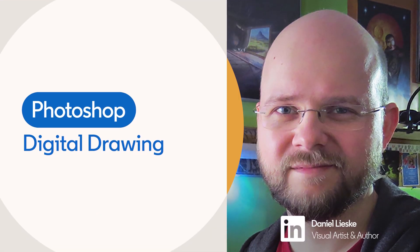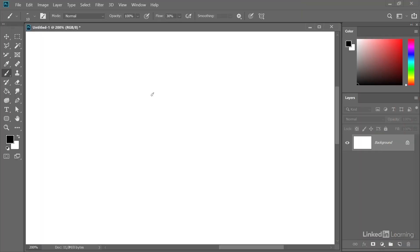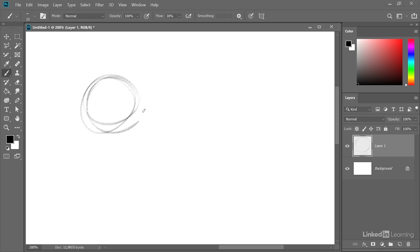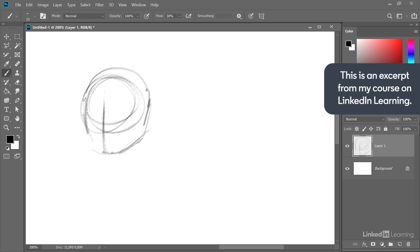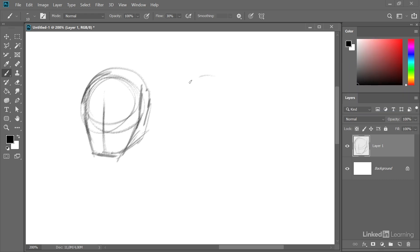The first step in my drawing process is always a rough sketch, and I like to create those on a separate layer. So I go down into the layers palette and create a new layer for my rough sketch. Now I will start to just fool around a little bit here. What I know is that I want to create a character in a space theme.